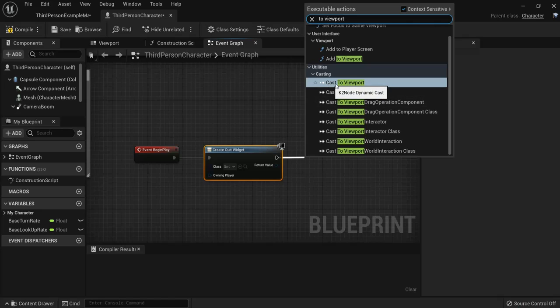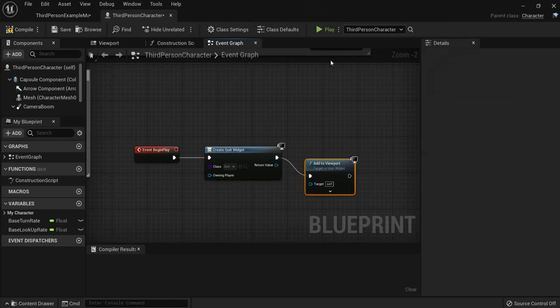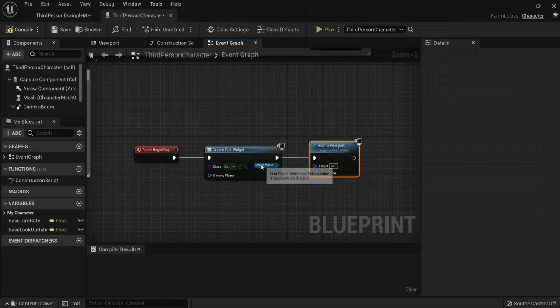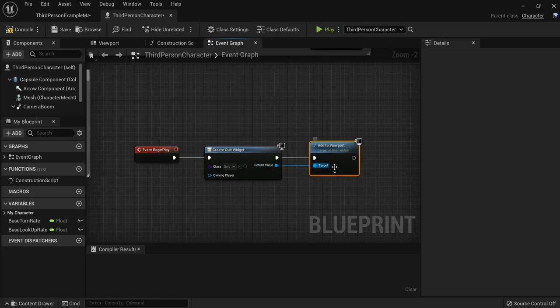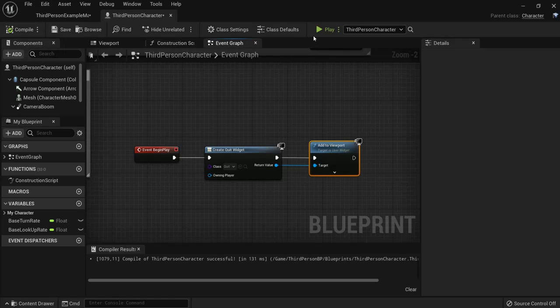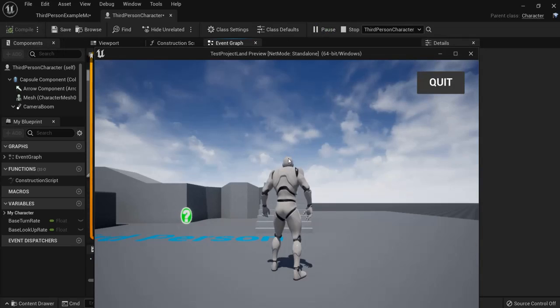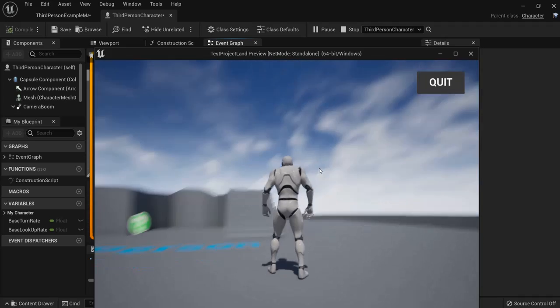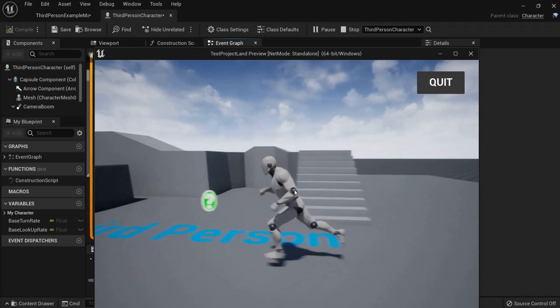Don't choose cast to viewport but add to viewport right here, and also return value to target. Hit compile. Right now when I play and save, I can see a quit button on the right top of my